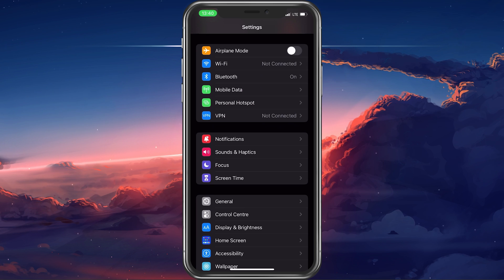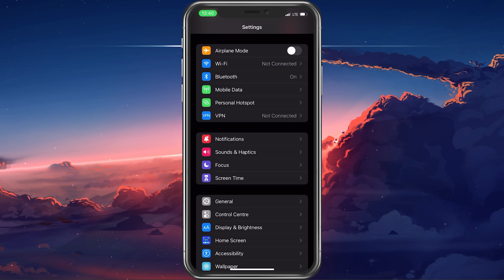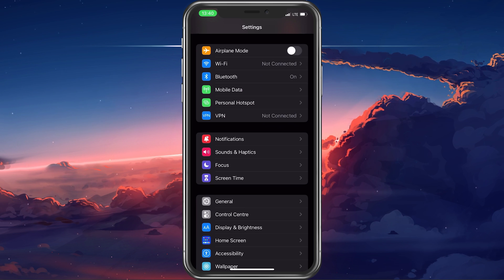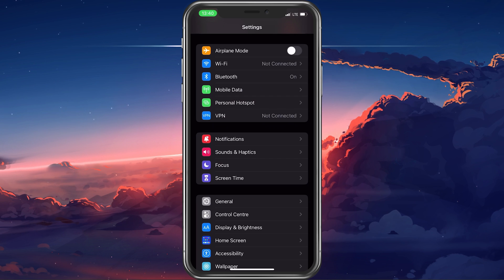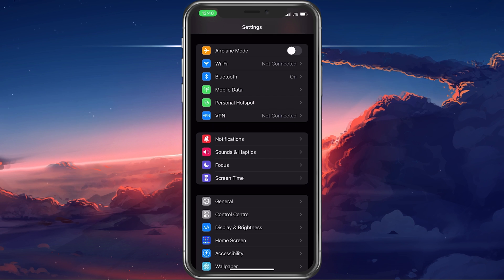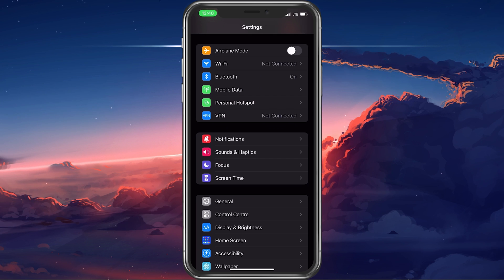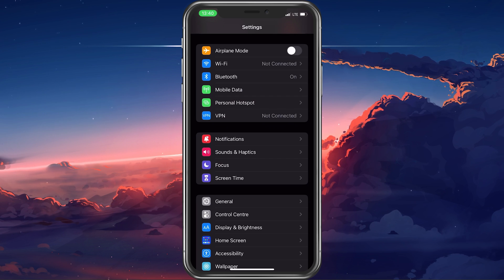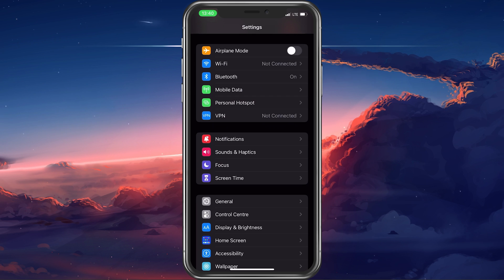Lastly, Screen Time, parental controls, and content restrictions can hinder you from making purchases on your iPhone.